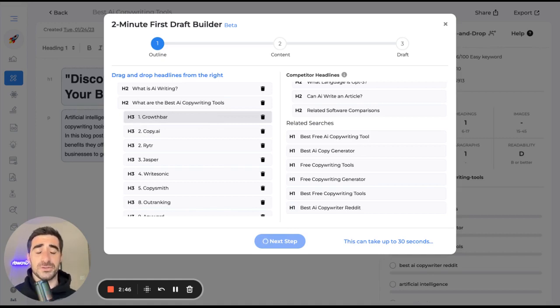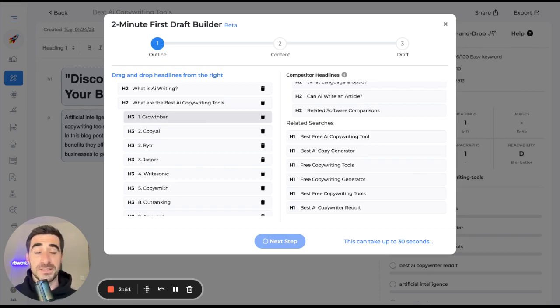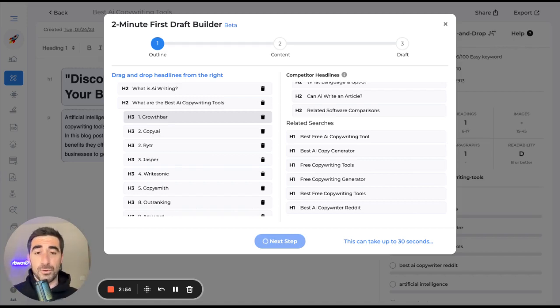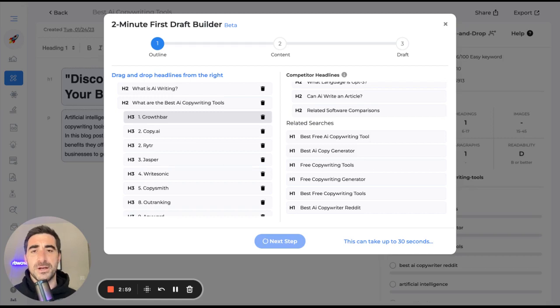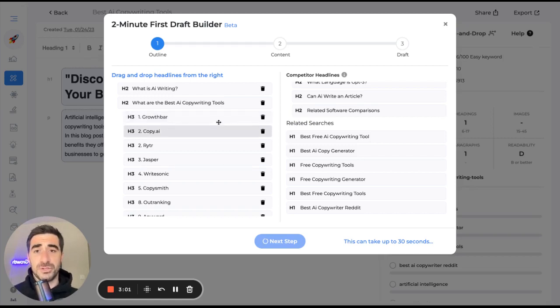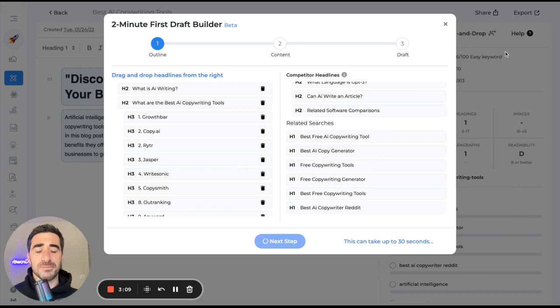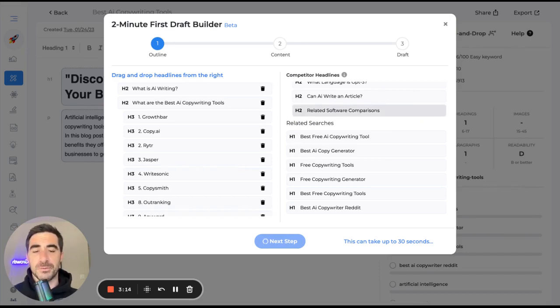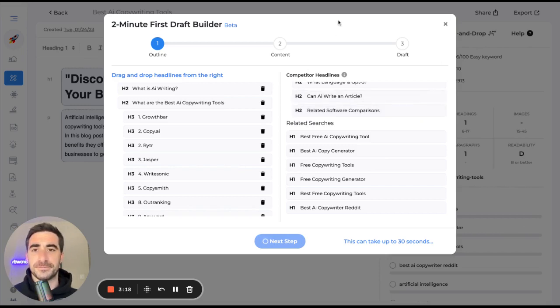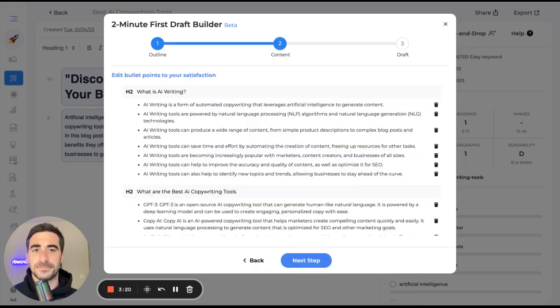These bullet points, as you'll see in a second here are editable and we can basically tell Growth Bar what we want it to write full paragraphs about. So there will be a little bit of adjusting that goes on here, but in general, the two minute first draft builder, we've timed it, can get you to a first draft of 1500 words in two minutes. And then we're going to use Growth Bar's optimizations to optimize our blog post for SEO. So let's just give it another second.